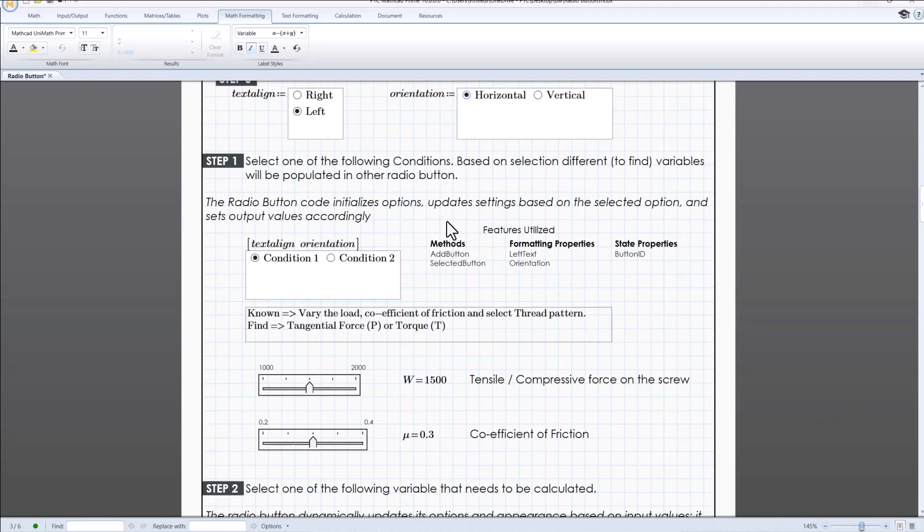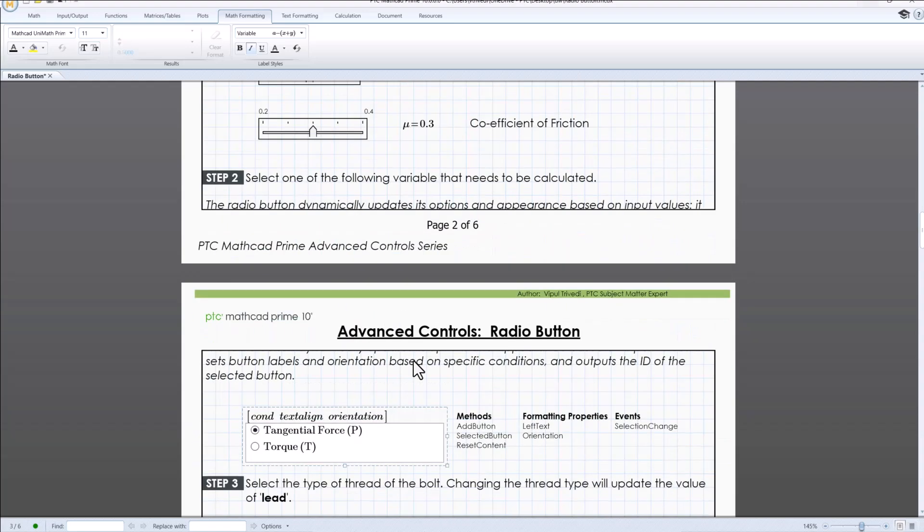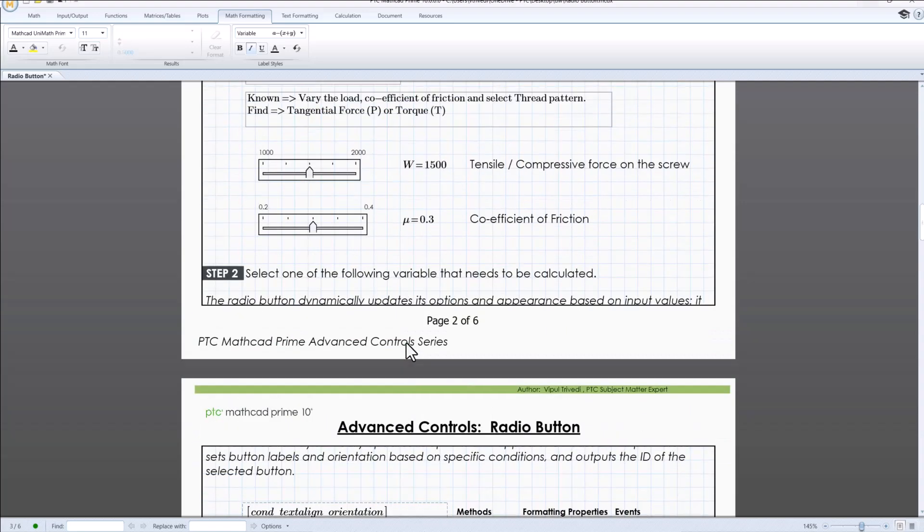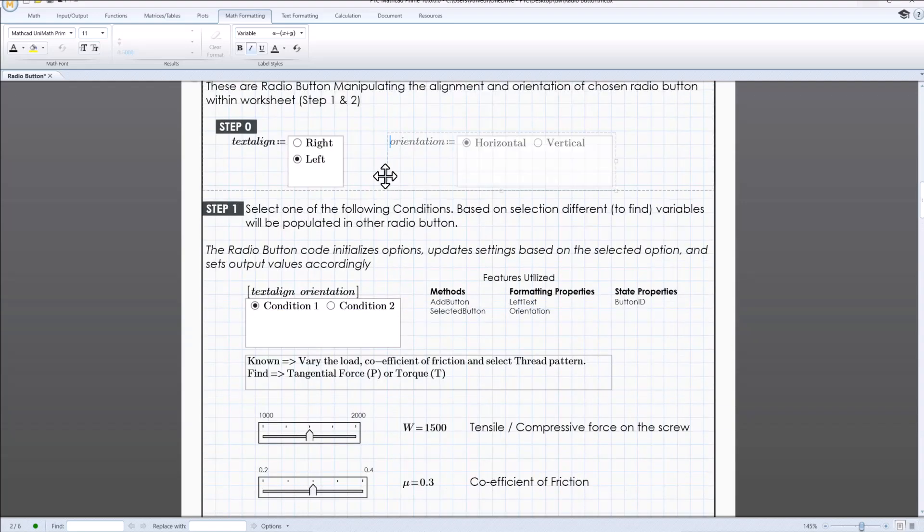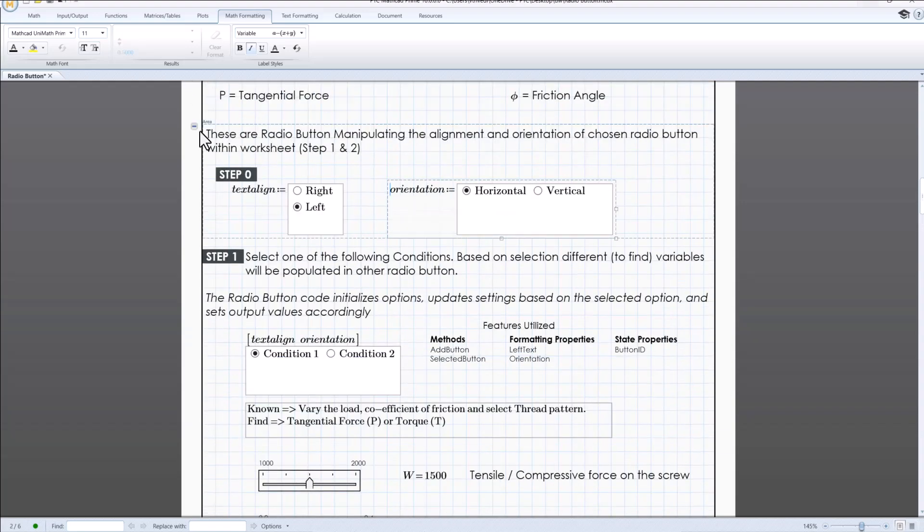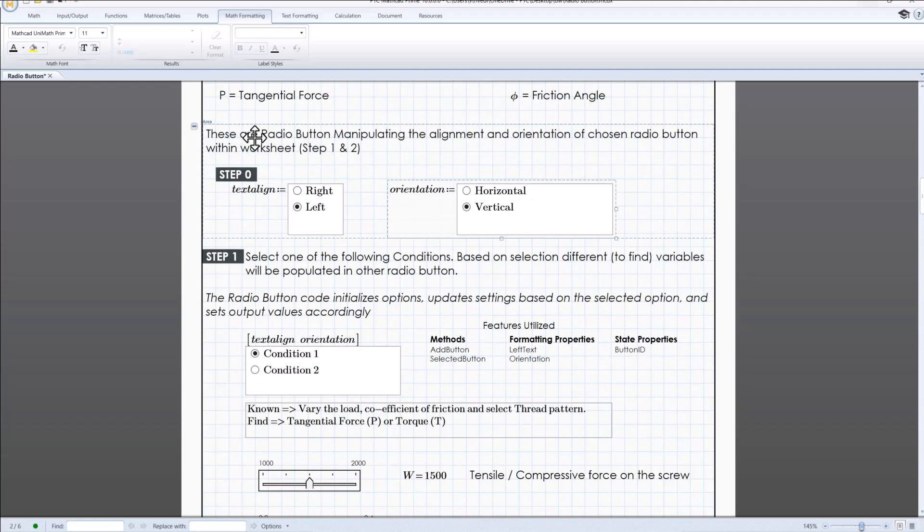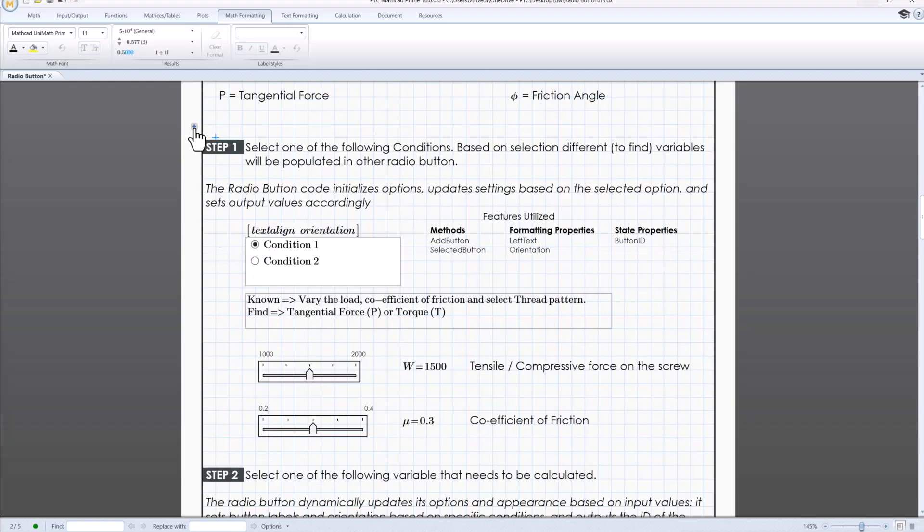In here, we need to select one of the following conditions. Based on selected conditions, variables will be populated in subsequent radio buttons. That is step 2.